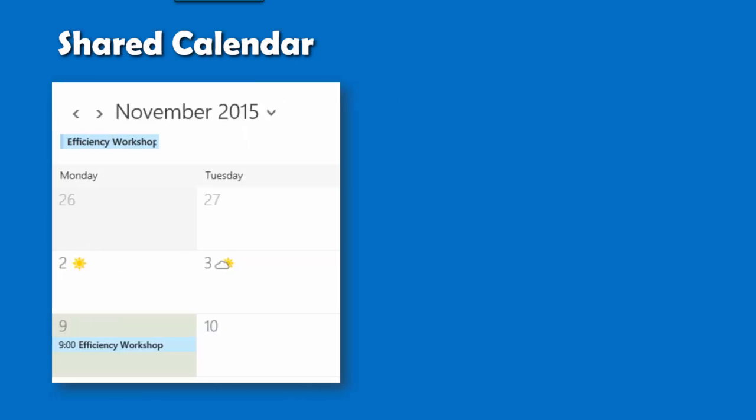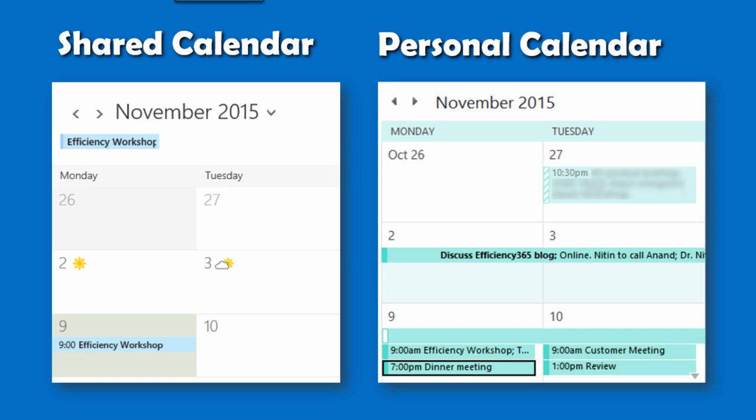That's not all. A shared calendar is also automatically created for managing meetings, conference calls, events, and deadlines. These appointments automatically appear in the personal calendars of all the team members. No manual sync is required.